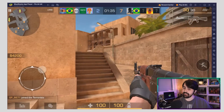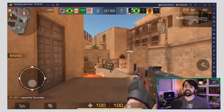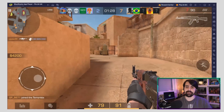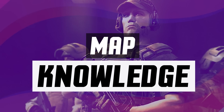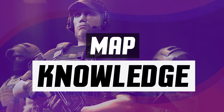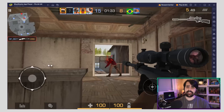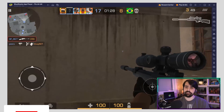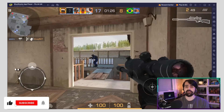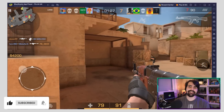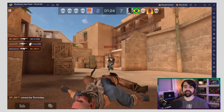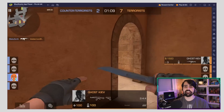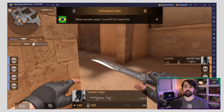More important than all of that is developing your game sense. Even though this comes with time and practice, if you pay attention to these tips you can see improvements much faster, starting with map knowledge. Knowing the enemy's predictable positions, where to peek when pushing a site, or from where to defend the site — all of these are incredibly important. Standing in the open while waiting for the enemy to push will lessen your chances of survival, and pushing a site without checking all corners will reduce your win rate.